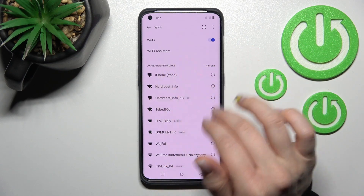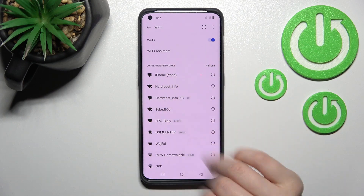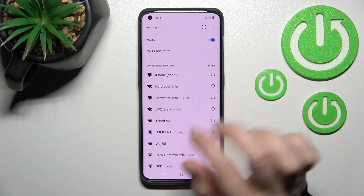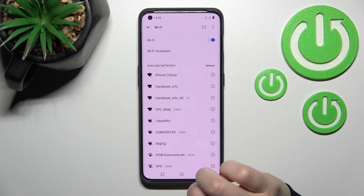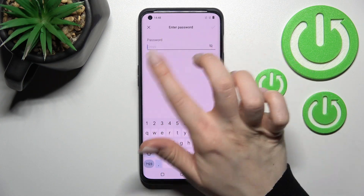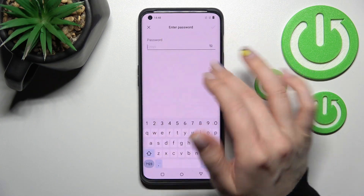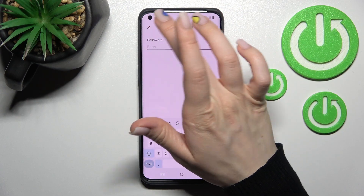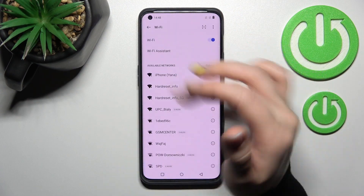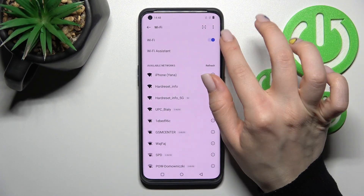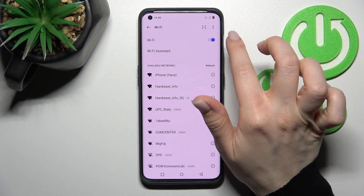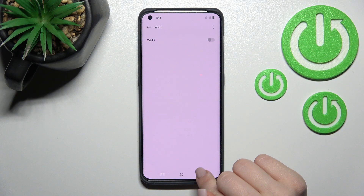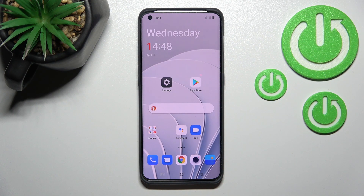After removing, your device will forget that network's password, and you will need to enter the password again to reconnect if you want. To turn off Wi-Fi, just click once again on the switcher and that's it.